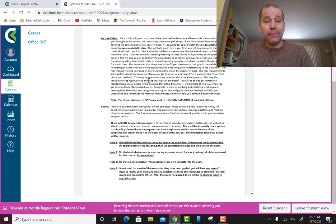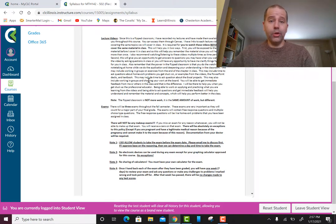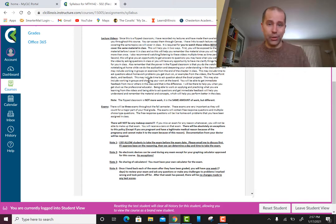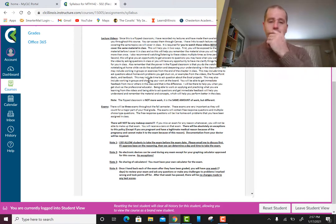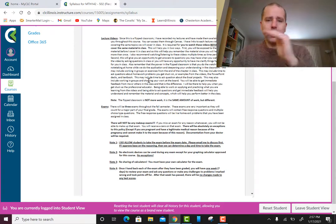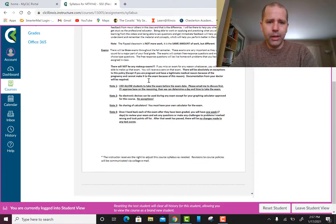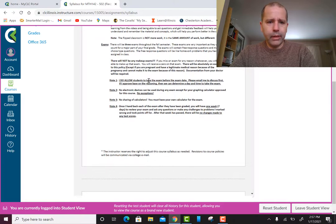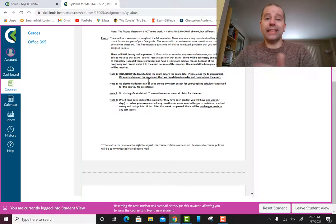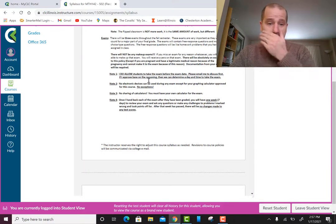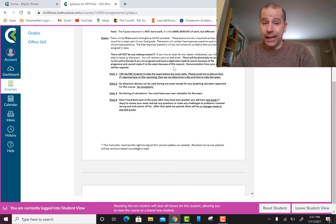I'll be there to help you answer those questions instead of you trying to figure it out on your own like in a traditional classroom setting. Read the rest of this on your own. On exams — there are three exams and there will be no makeup exams. The exams will be held outside of class as online exams, not in-class exams.